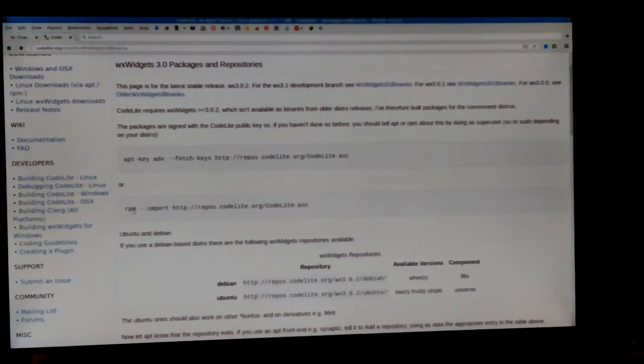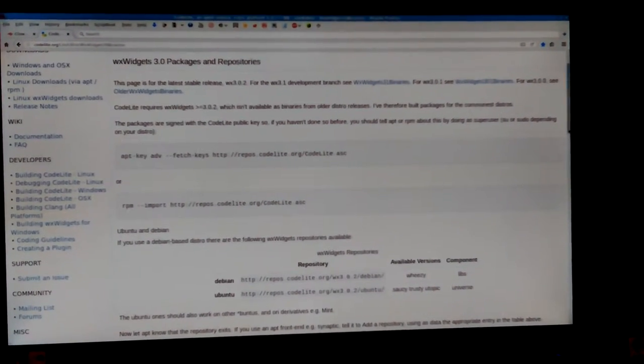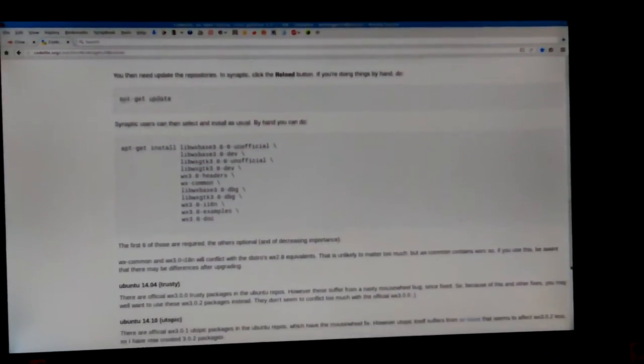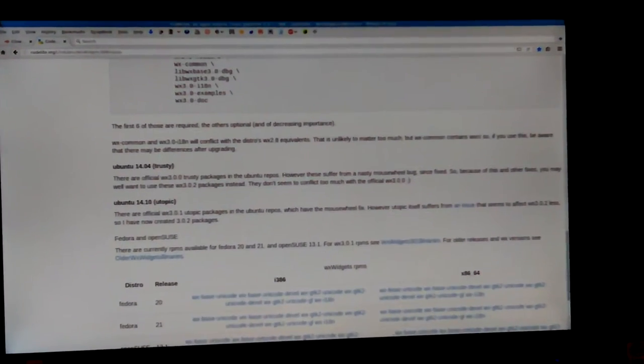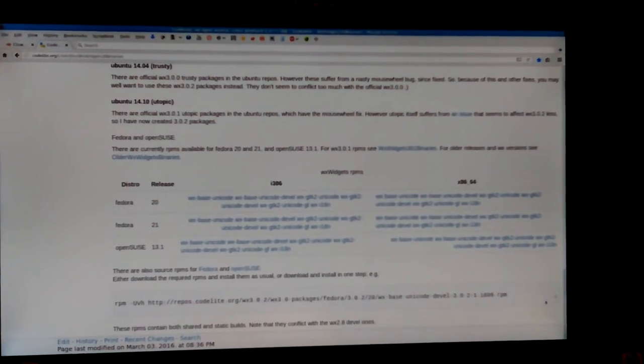It tells you how to do it for Debian, Ubuntu, and rpm-based distros which Fedora is an rpm-based distro and that's what I'm running. You can download the rpm. There's one, two, three, four, five, six, seven packages. Those are x86_64 and it has Fedora 20 and 21.